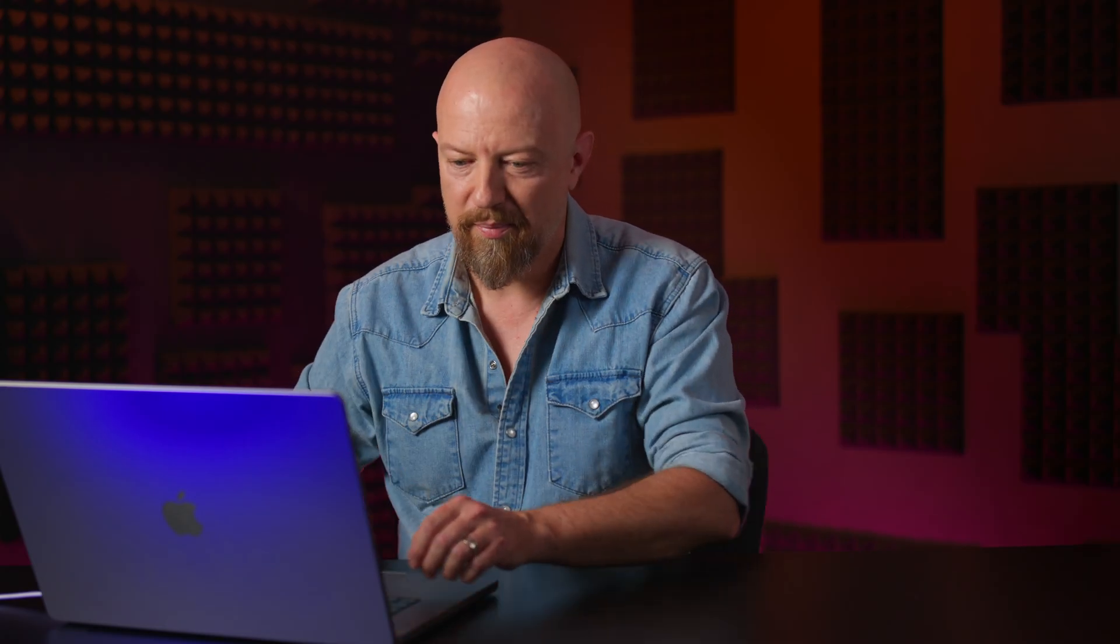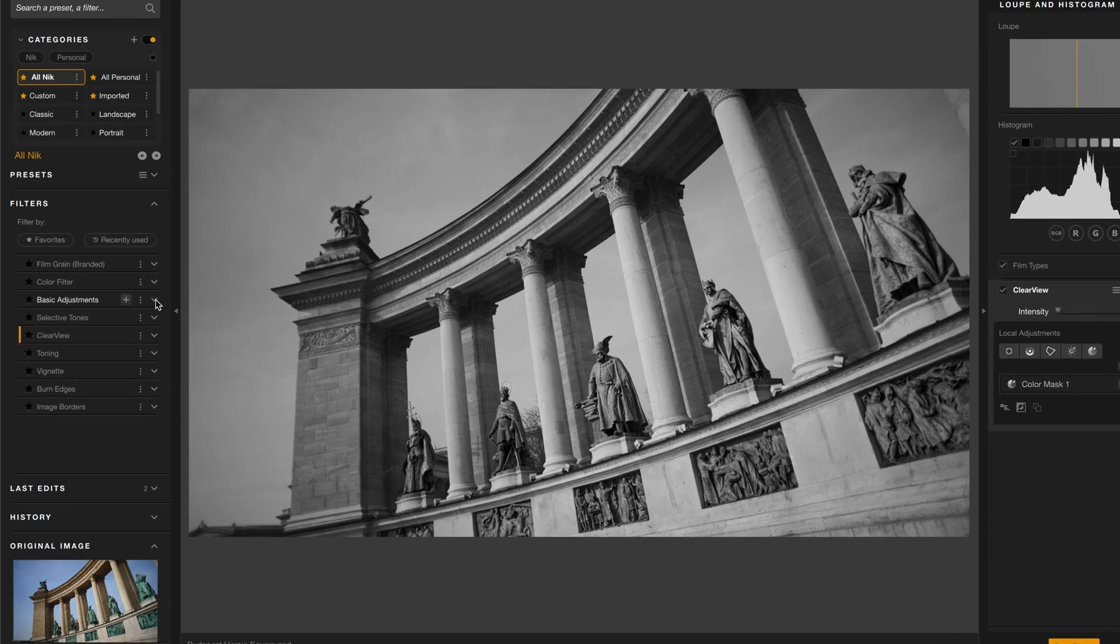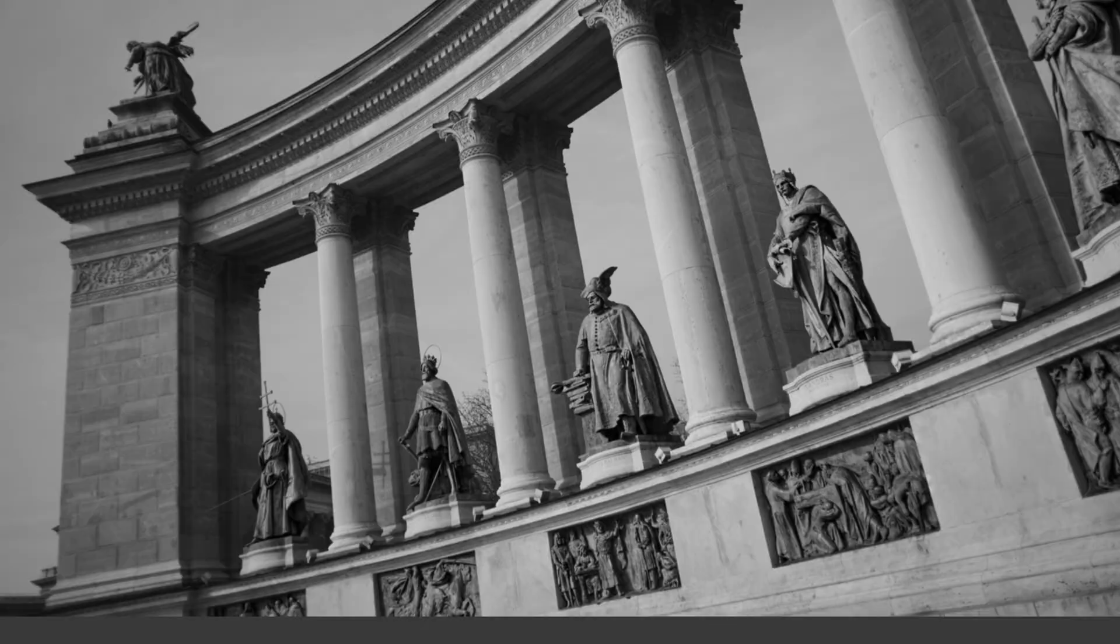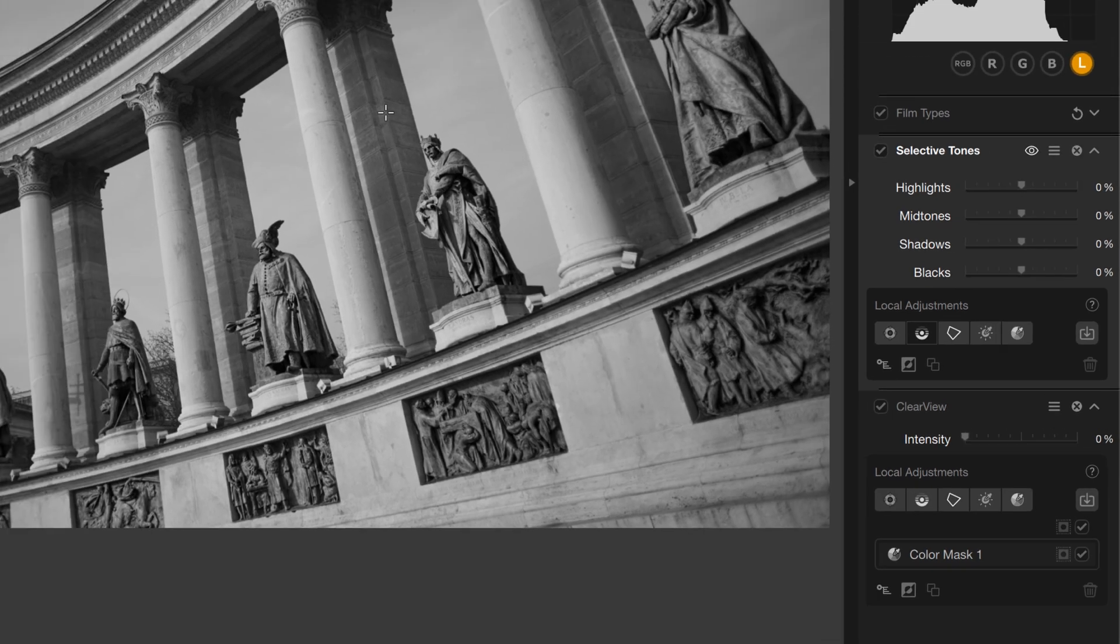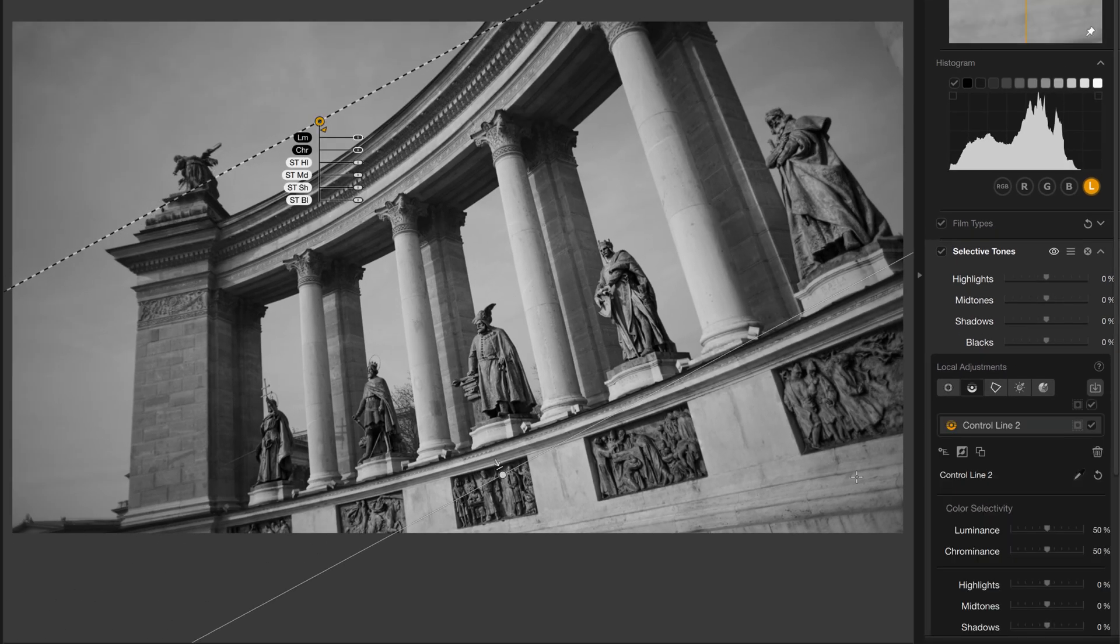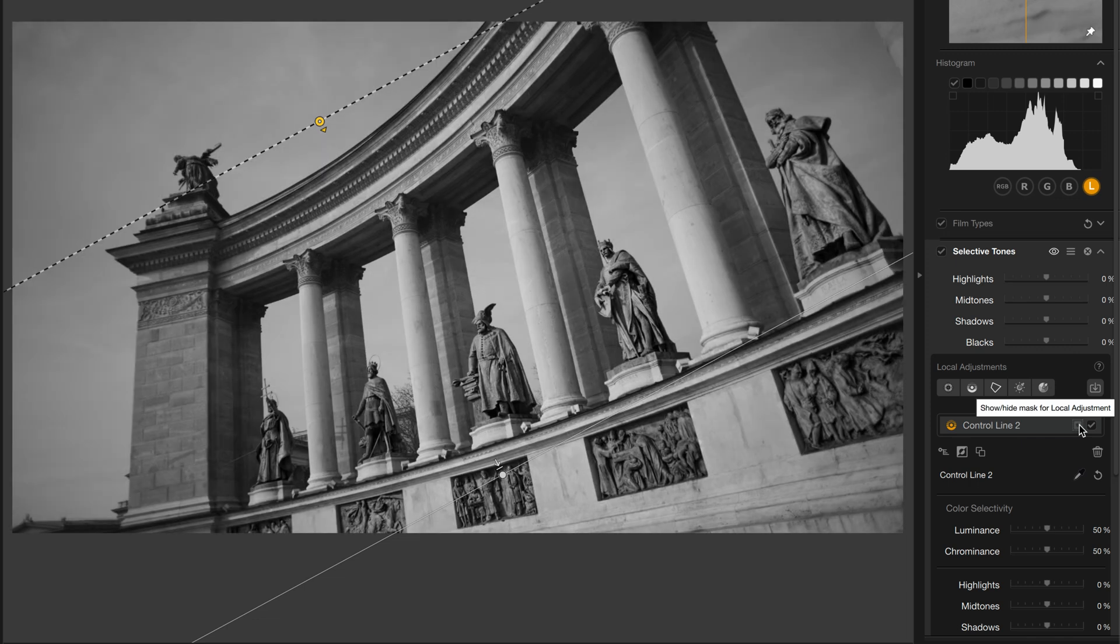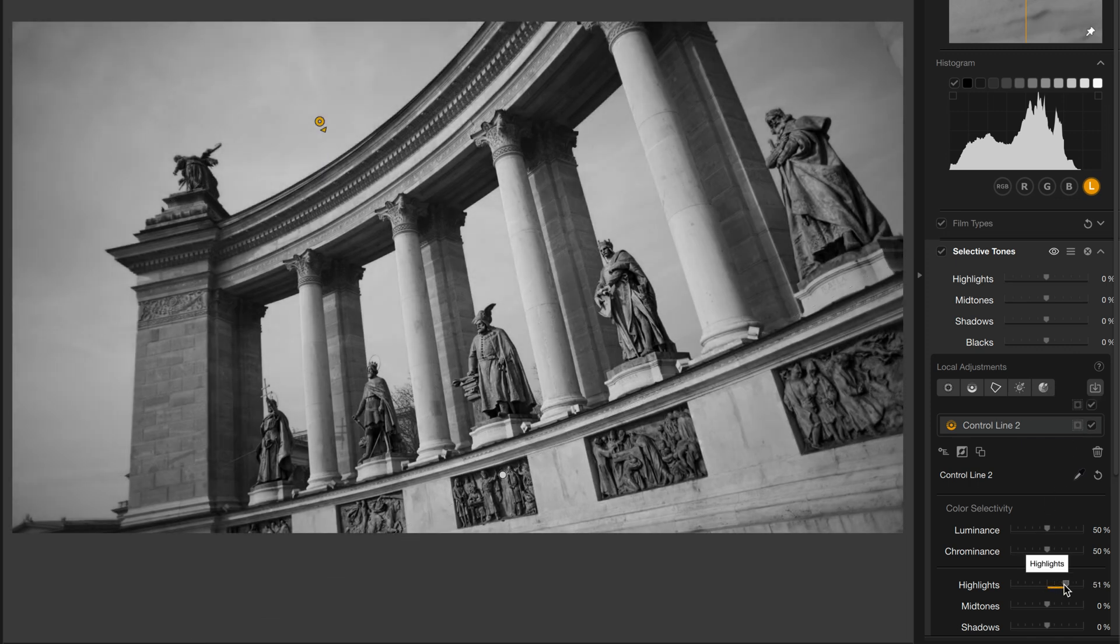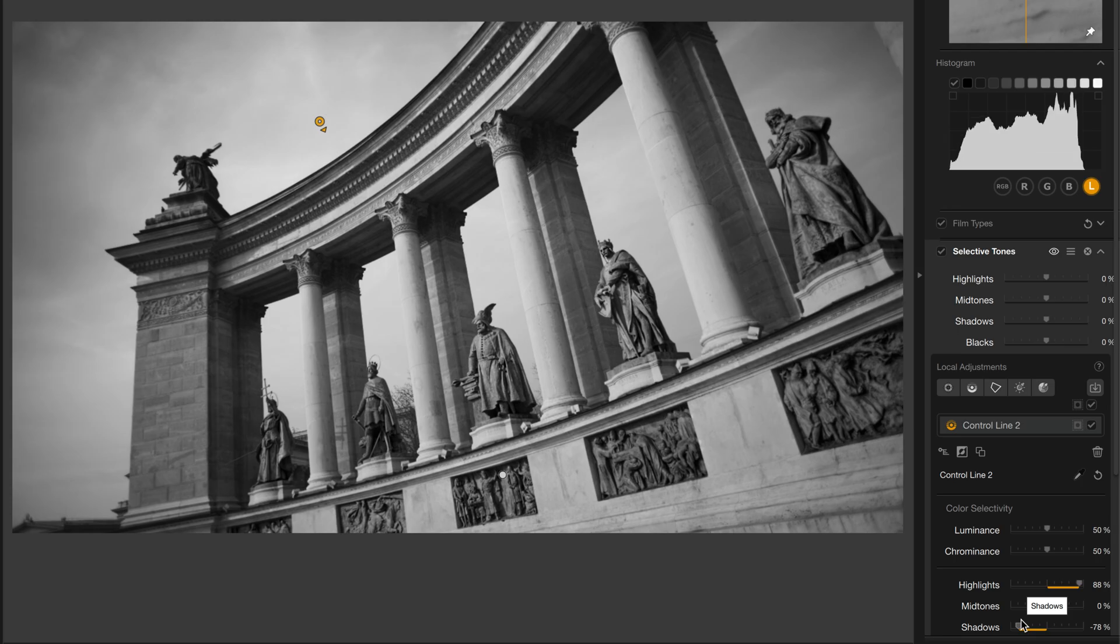Previous users may have caught on that Clear View can now be applied locally. That's also new, and you can do it to Selective Tones as well. Look. Let's say I want to increase the highlights in the sky. I'll add Selective Tones, grab the control line, drag the control line across the sky. Let's get a preview of what that looks like. Looking good. And then I'll take the highlights and raise them up. And now you can see the highlights are only being applied in the sky there. Let's take the shadows down a little bit and make a little more contrast. Looking good.